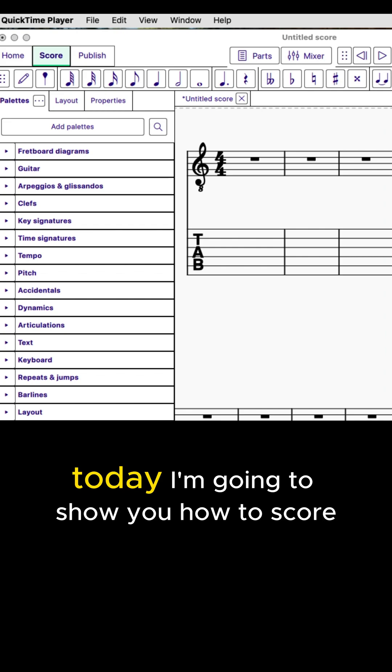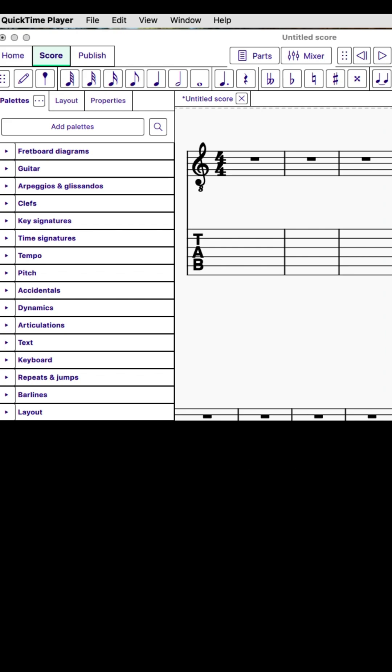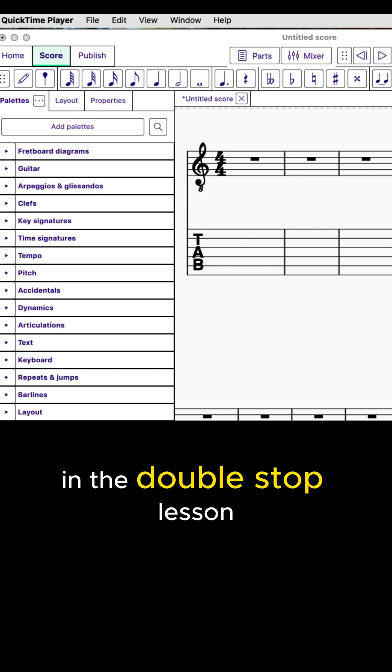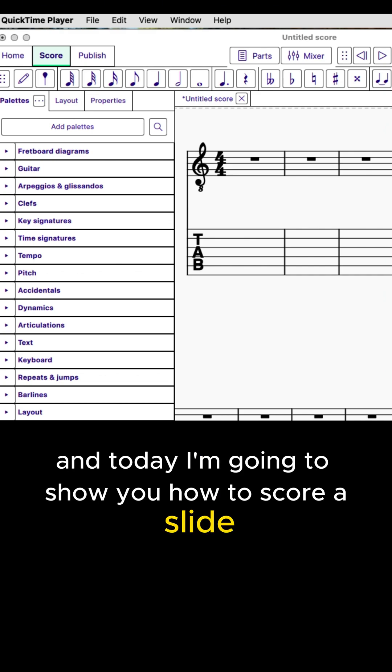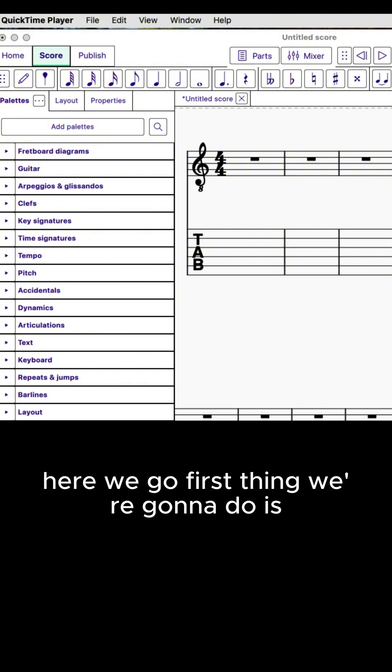Today I'm going to show you how to score guitar techniques using MuseScore. We're going to use the same riff that we started with in the double stop lesson, and today I'm going to show you how to score a slide and a double stop onto the staff.